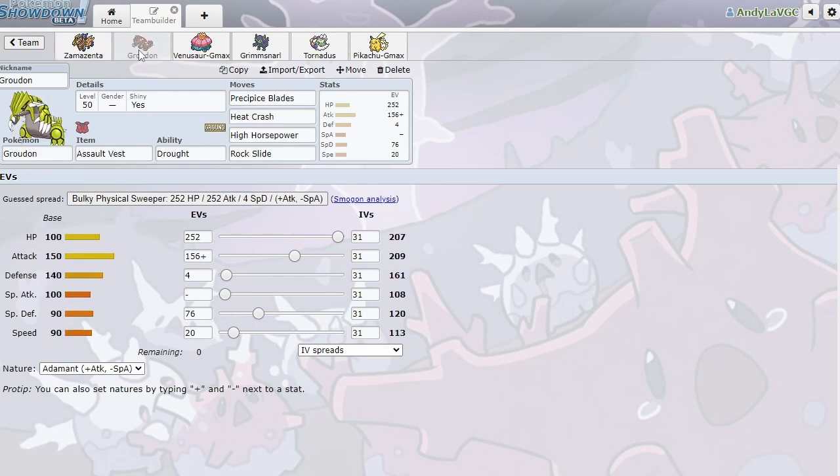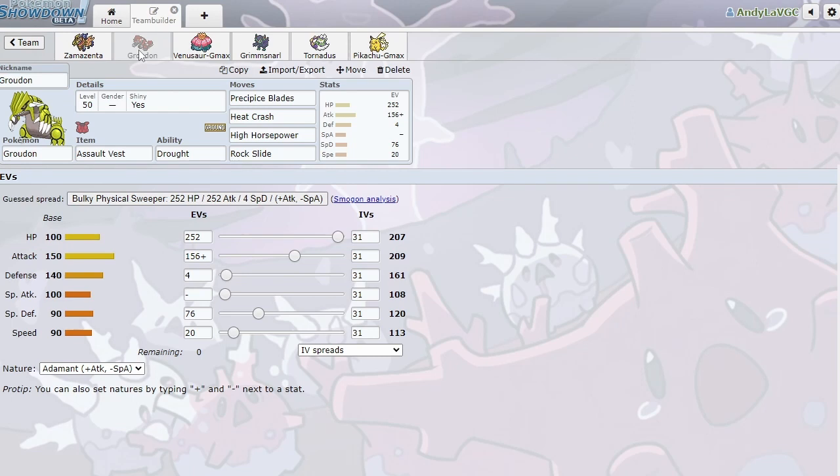Next up, we got Groudon. I'm running Assault Vest Groudon, just because I feel like I wanted bulkier Groudon. I wanted my Groudon to stick around, and since I'm running Coaching anyway, I don't really see a need to run Swords Dance. I'm going to get all my boost from Coaching, and if I don't get my boost from Coaching, I'm still going to hit pretty hard. I'm running Precipice Blades. Heat Crash, which is hotly debated. I know people don't like to run Heat Crash, but it's really good in Dynamax for just going for Max Flare, getting the Sun back in my favor, stuff like that.